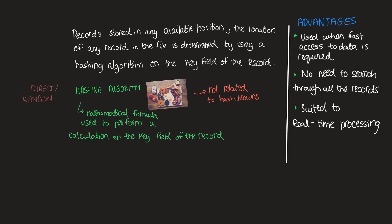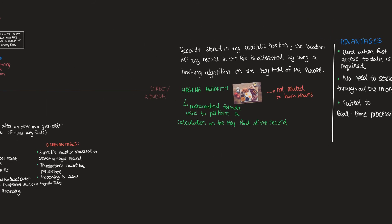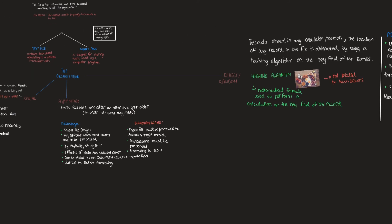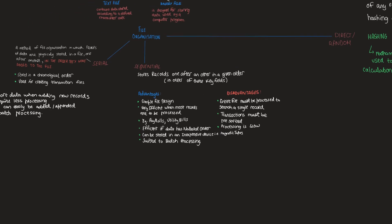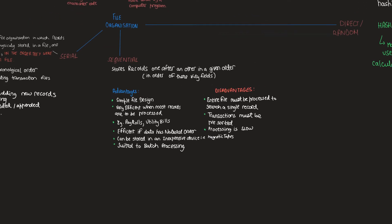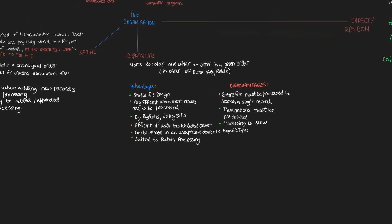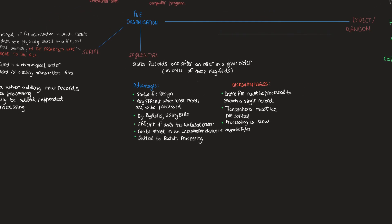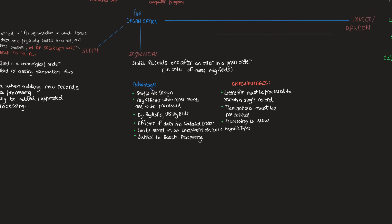So now let's look at file access methods. And believe me, this is a lot easier. It's easier because of the way we have just written our three file organizations, right? Serial, sequential, and direct. So there are only two file access methods, sequential file access and direct file access.